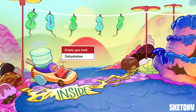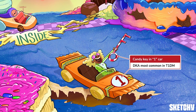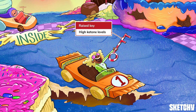They're off, and it looks like the Team DKA car has taken an early lead. DKA is symbolized by this candy key, and the candy car is marked with a number 1, because DKA predominantly occurs in patients with type 1 diabetes. However, DKA can also occur in patients with type 2 diabetes, especially if they've had insulin-dependent diabetes for more than 10 years, or are taking SGLT2 inhibitors. The driver raises her candy key to remind you that elevated ketones is one key characteristic of DKA, but not HHS.